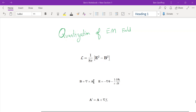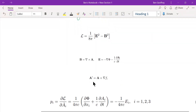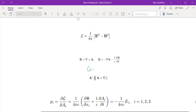The vector potential A determines the field, but it is not unique — this is called the gauge transformation. A and A-prime both produce the same fields, so the vector potential can transform according to the gauge transformation, which we will see later.